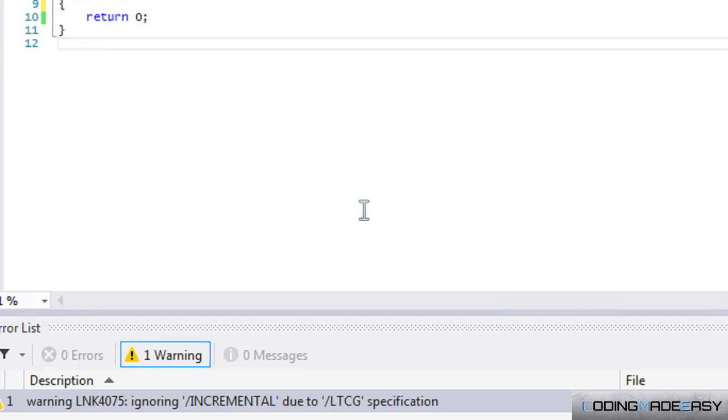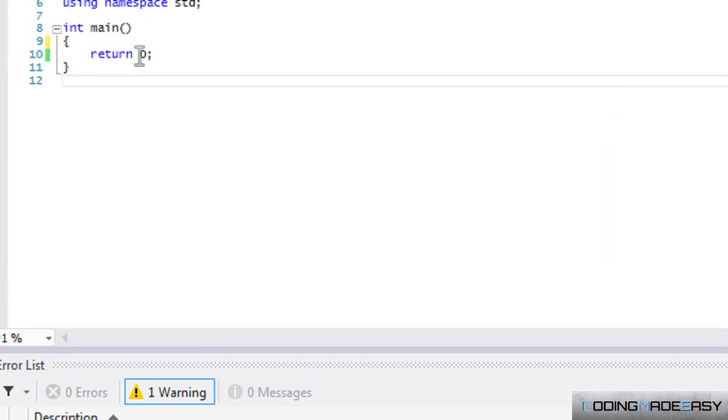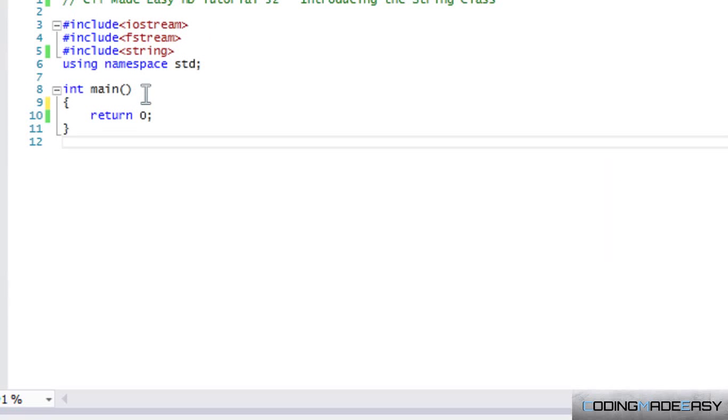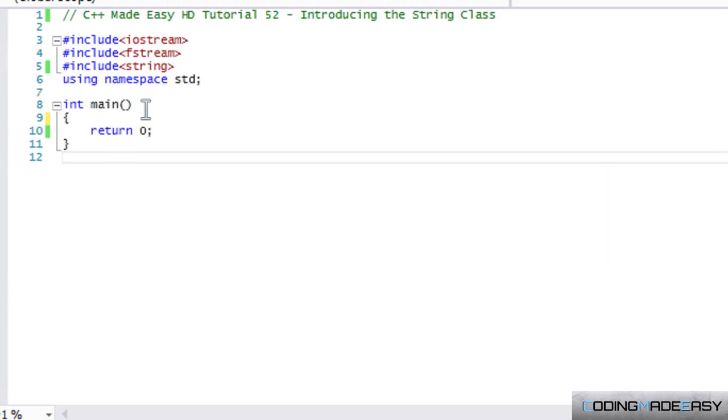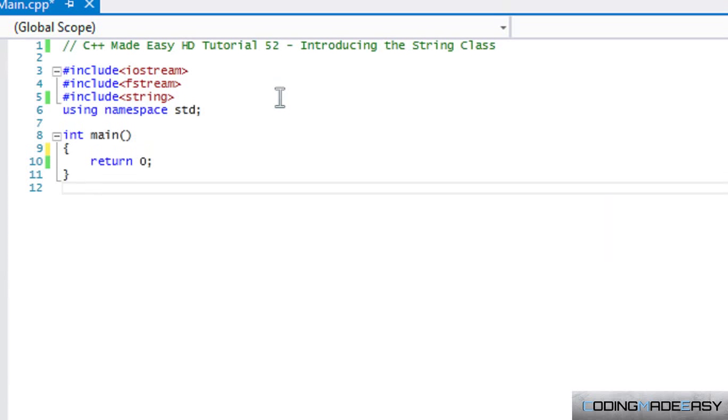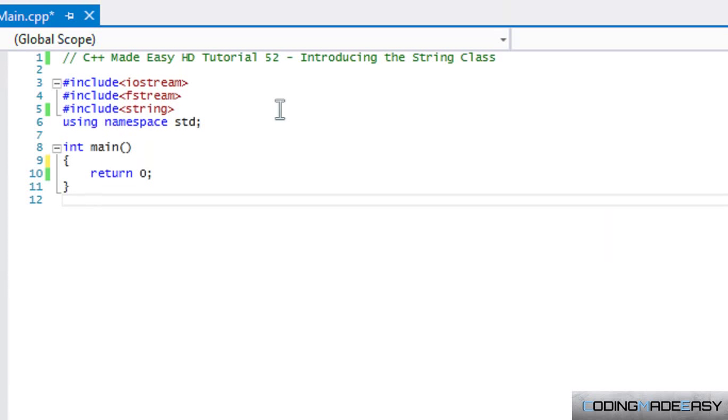Hello everybody and welcome to your next C++ Made Easy HD tutorial. In this tutorial we're going to be introducing the string class. We've been using strings since the very beginning of when we started learning C++.